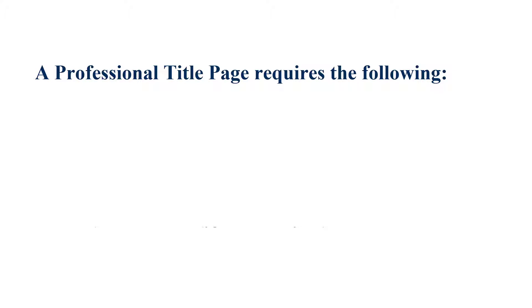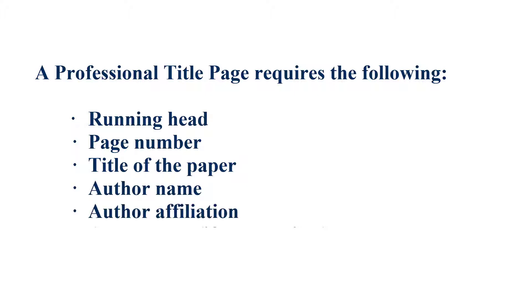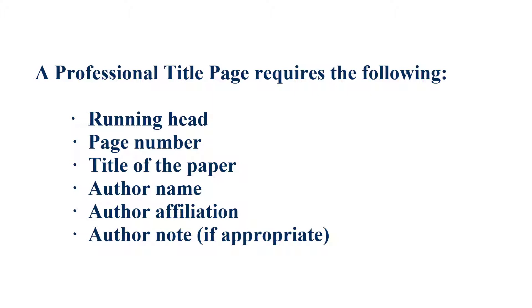A professional paper title page requires the following elements: running head, page number, title of the paper, author name, author affiliation, and an author note, if appropriate.